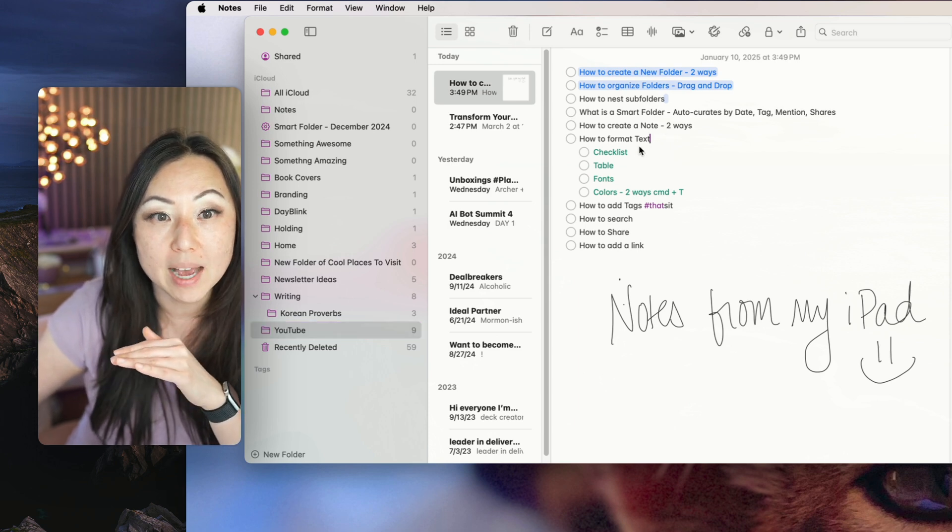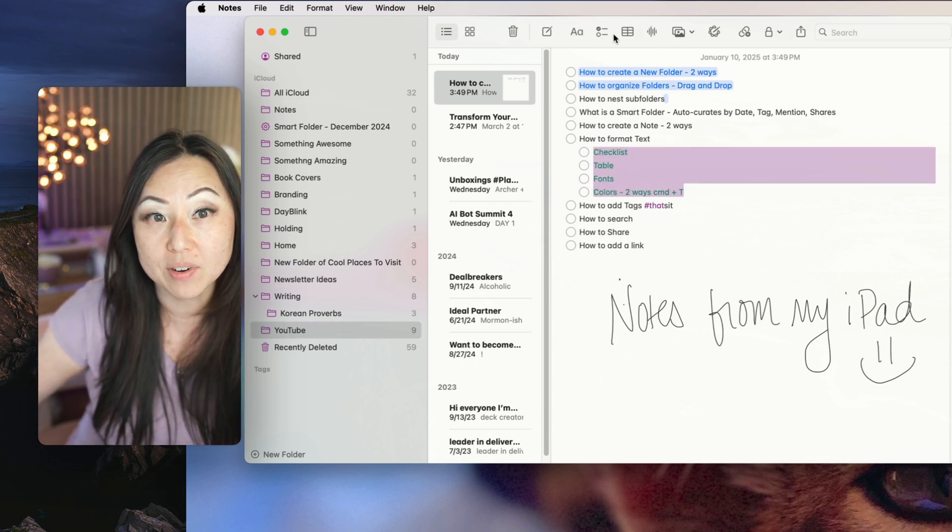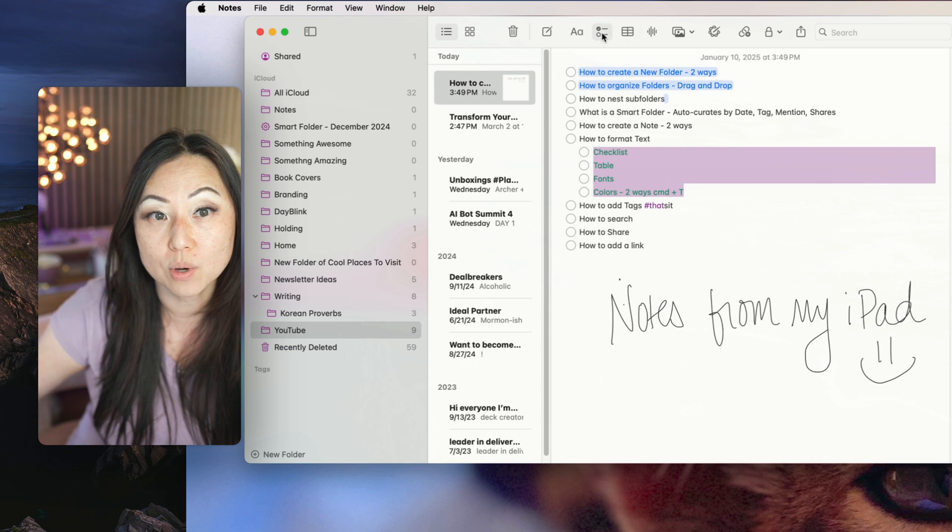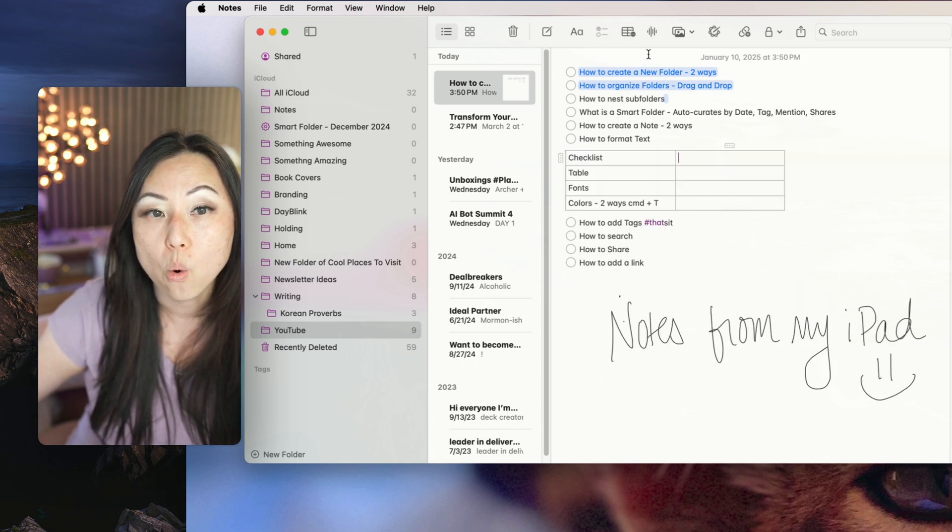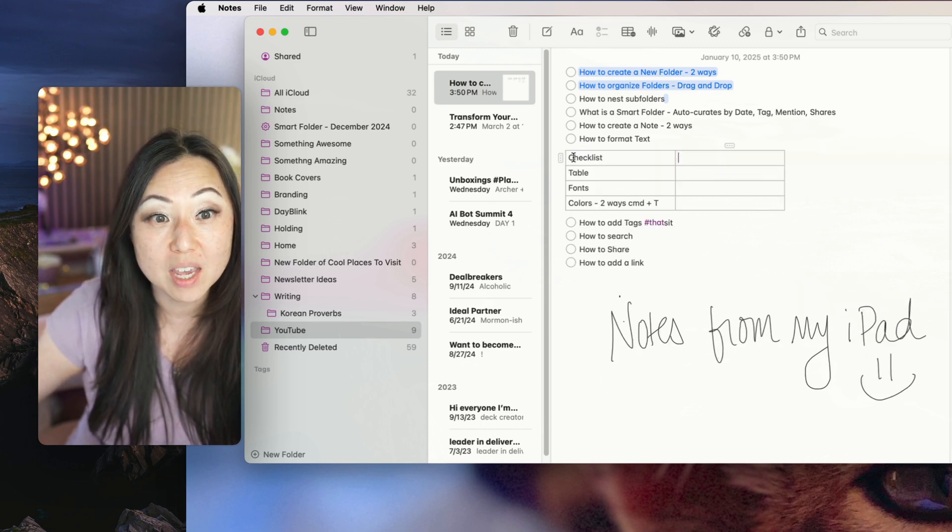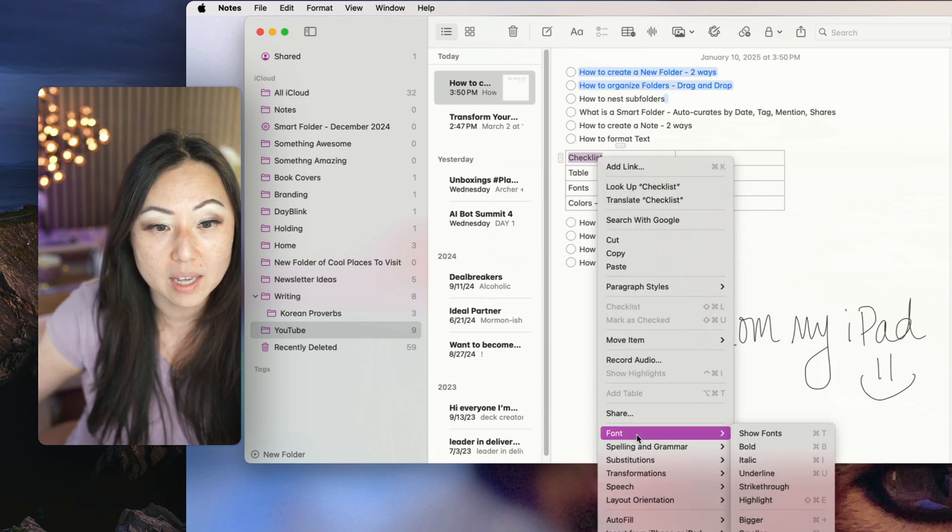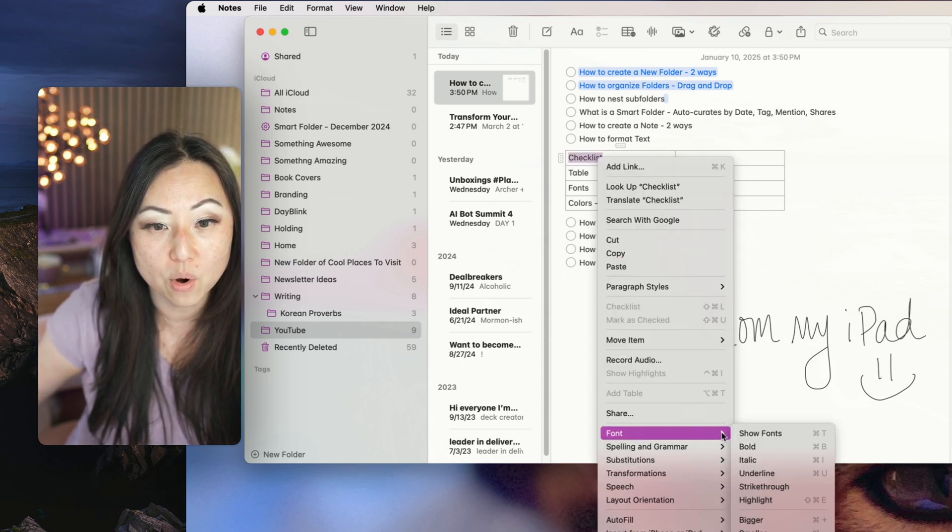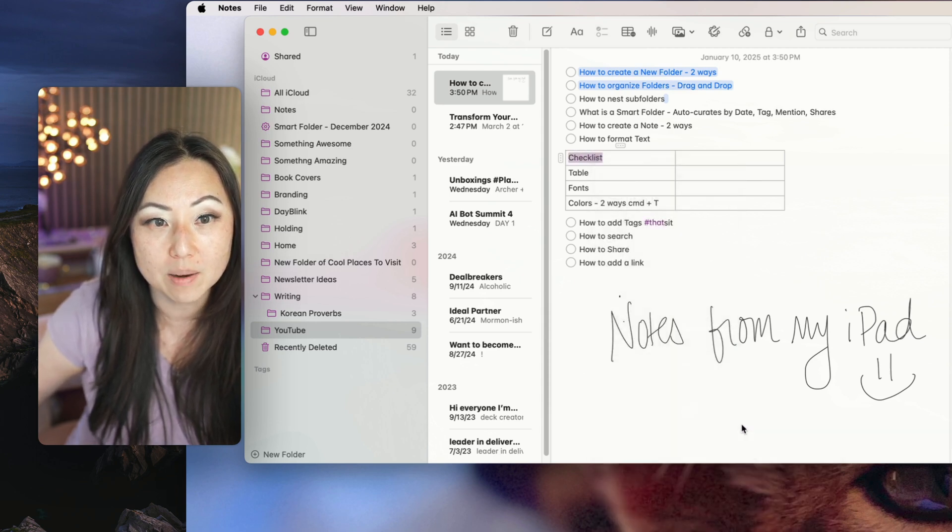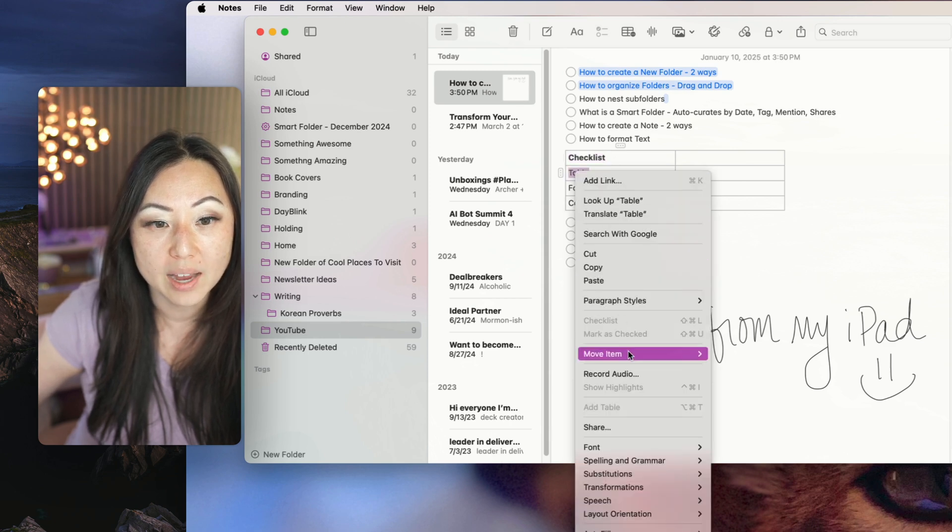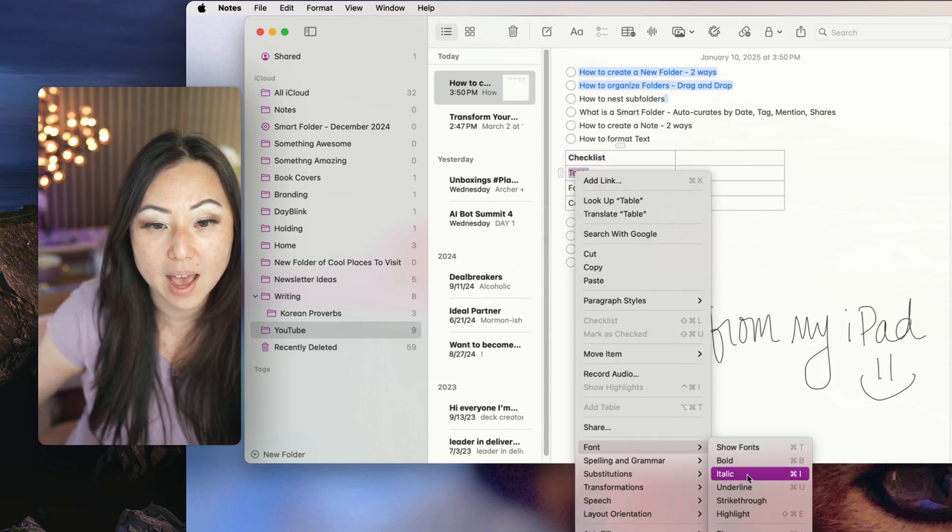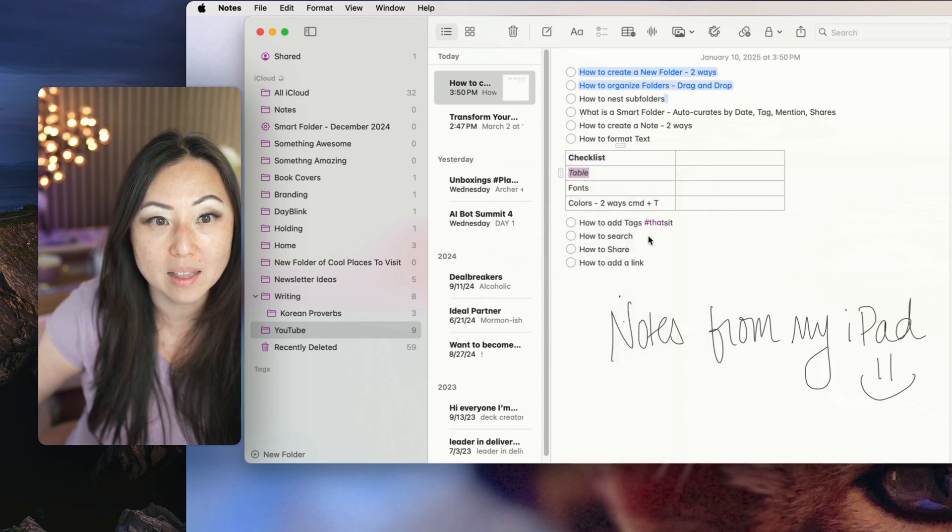How to format text. So over here, I put everything into this checklist, but I can take it out, or I can make it into a table. Same thing, I can highlight a word over here. I can right click it. I can go over to font, I can make it bold. I can take this one, I can right click, go over to font, and make it italic.